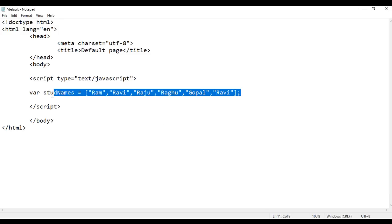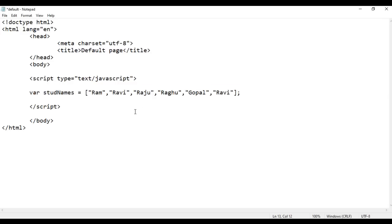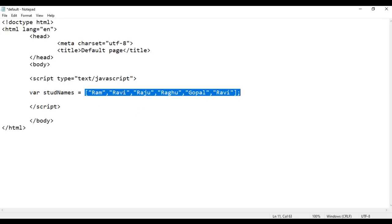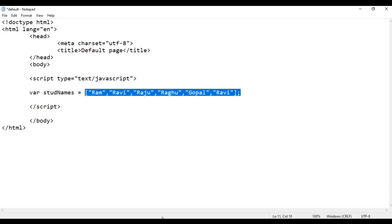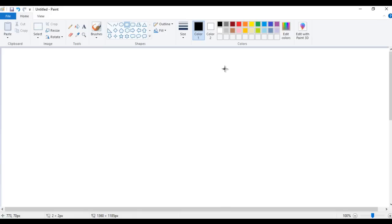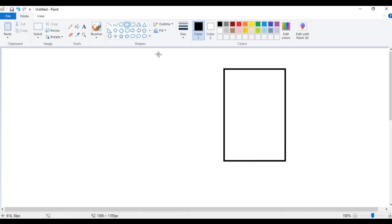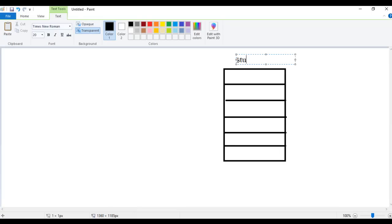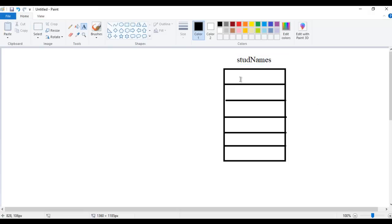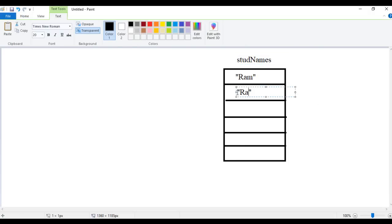I also told you what happens when this statement is executed. The computer checks how many elements are there — 1, 2, 3, 4, 5, 6 — total 6 elements. So what the computer does: it goes to memory and allocates a memory block containing 6 memory locations. To this entire memory block, it gives the name stdNames — that is our array name. And inside these memory locations, it puts the values: Ram, Ravi, Raju, Raghu, Gopal, Ravi.